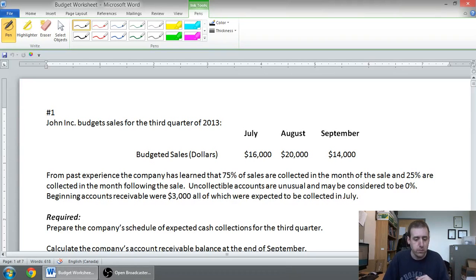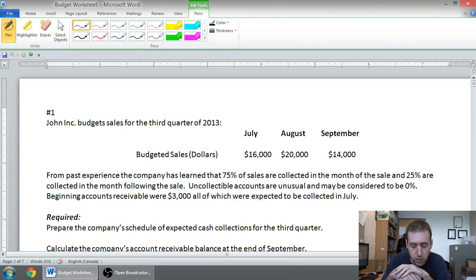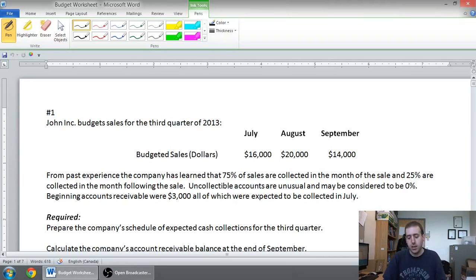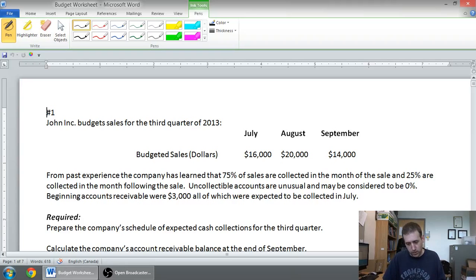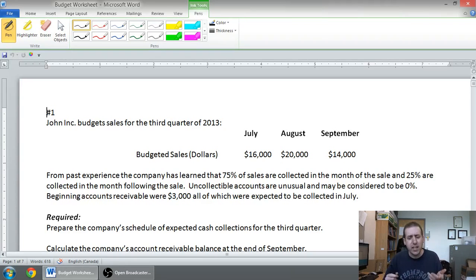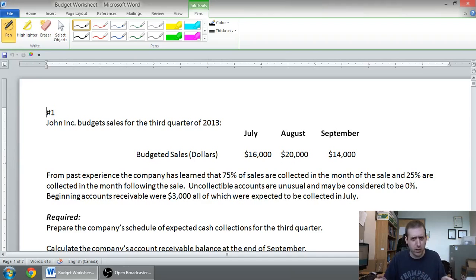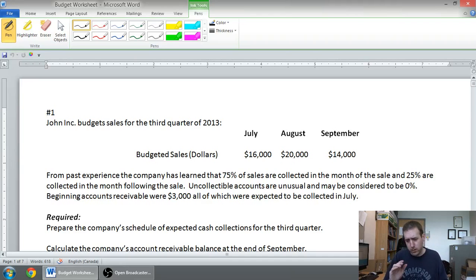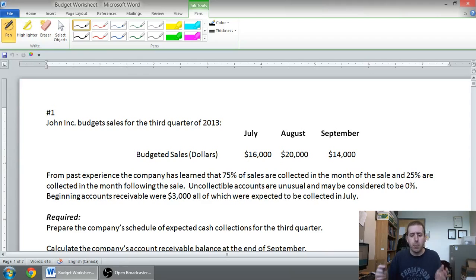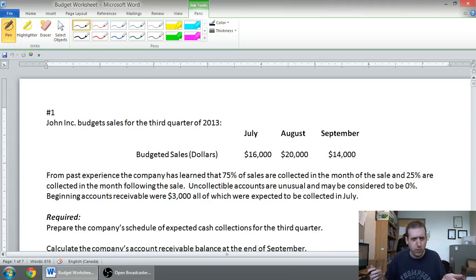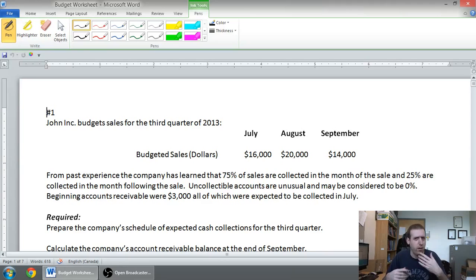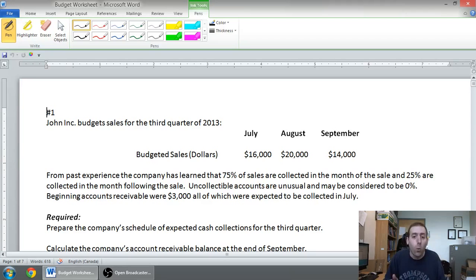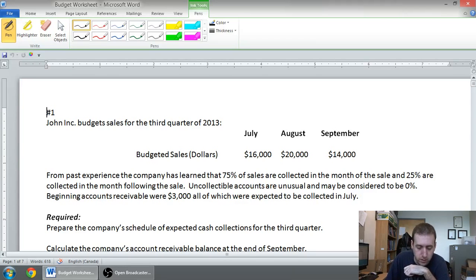Anyway, here's the question. John Inc. budgets sales for the third quarter of 2013, and they give budgeted sales in dollars, $16,000, $20,000, $14,000. And so what John Inc. is wondering is when are they going to get the money? They're selling $16,000, $20,000, and $14,000, but they don't get the money right away because when businesses sell things, they sell things on account and they collect a little later. So, when are they getting the money? That's the question.